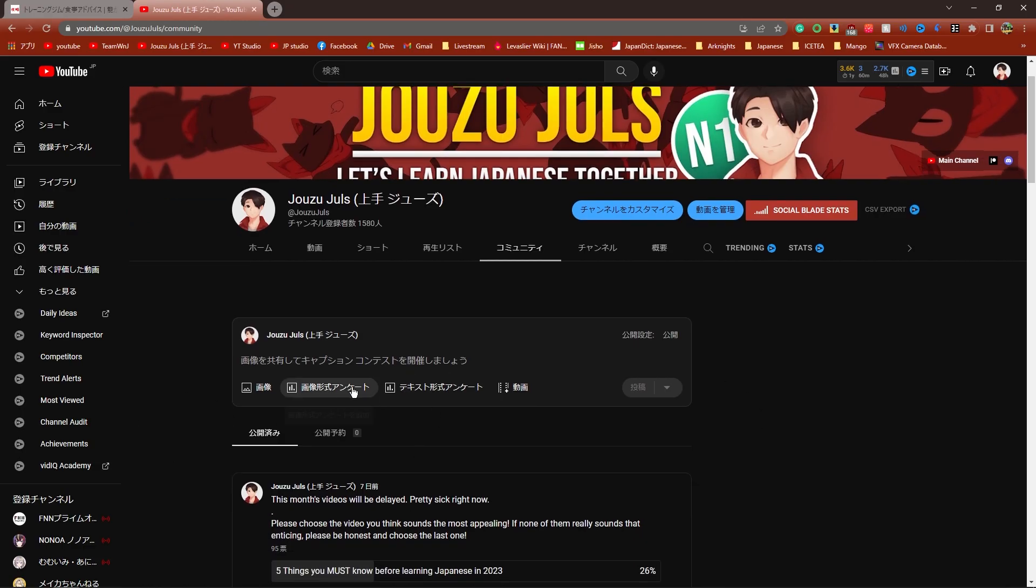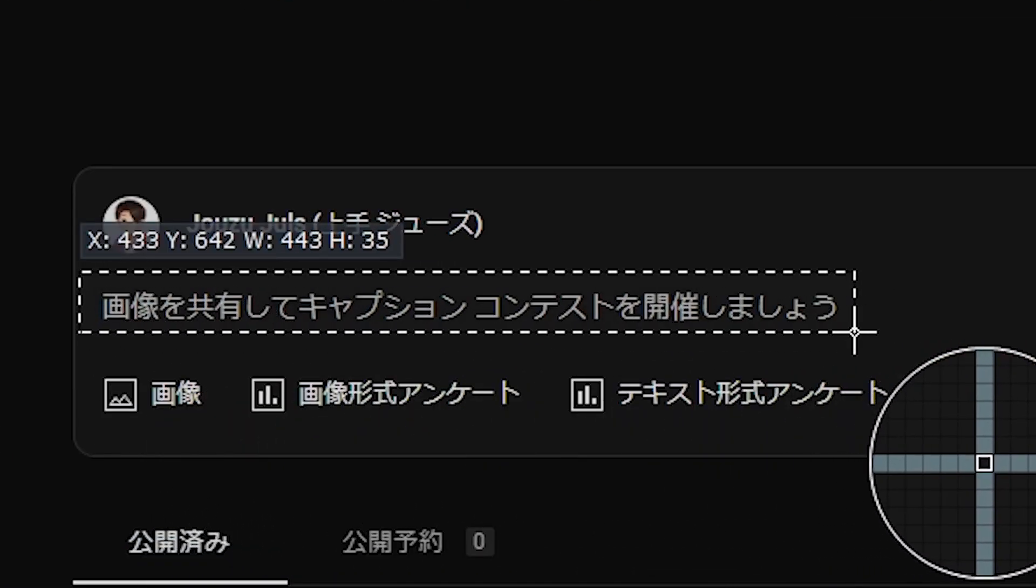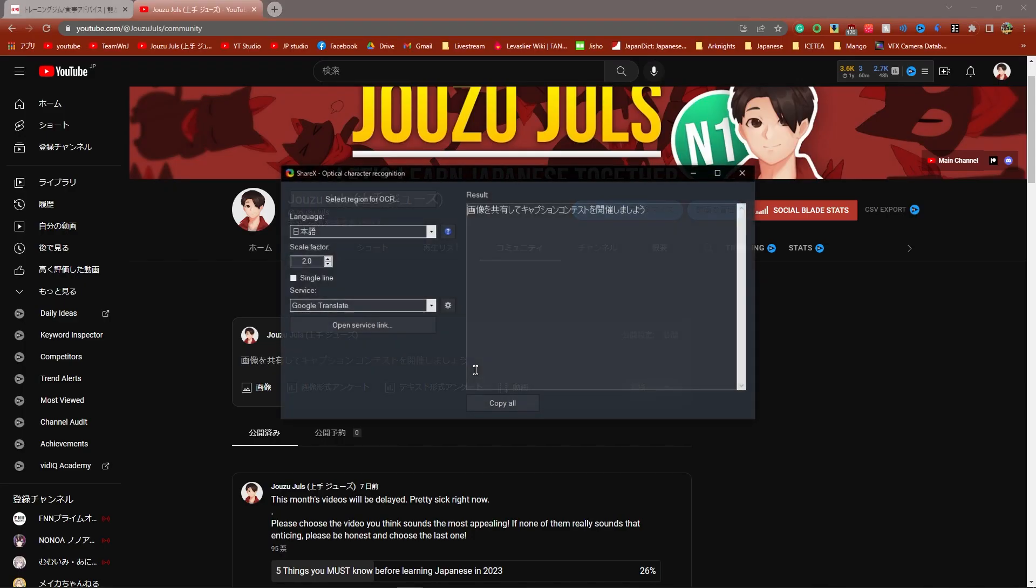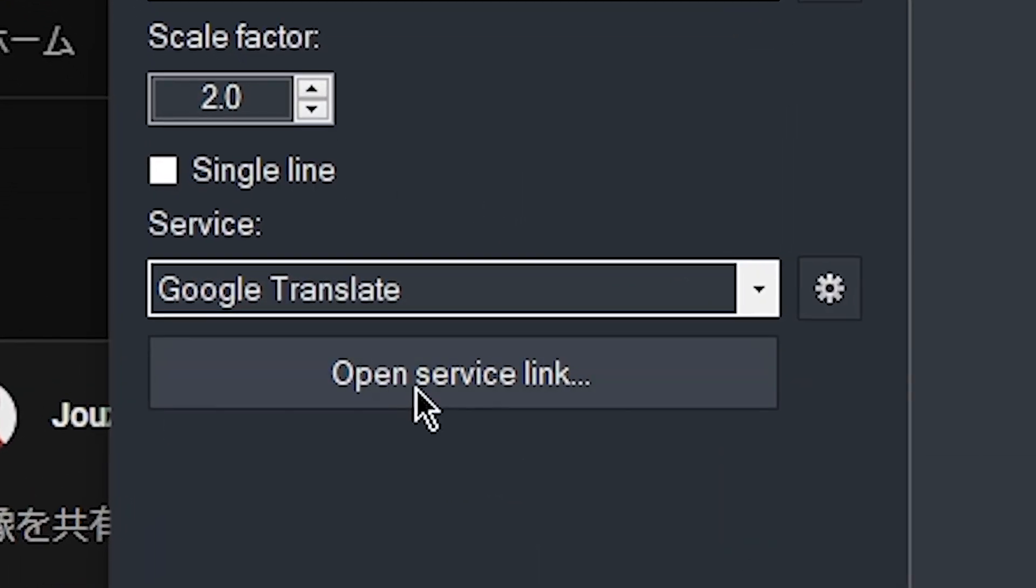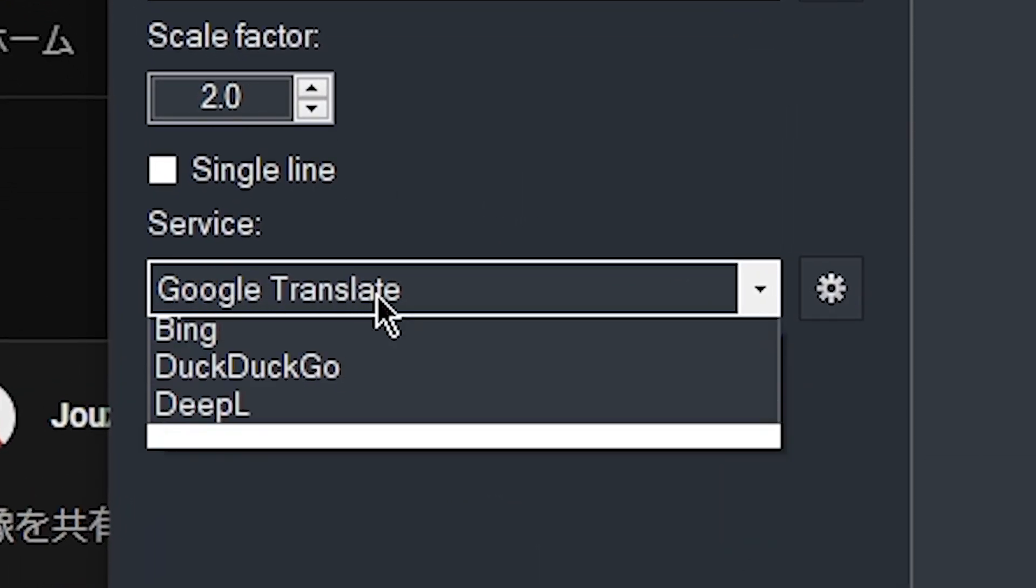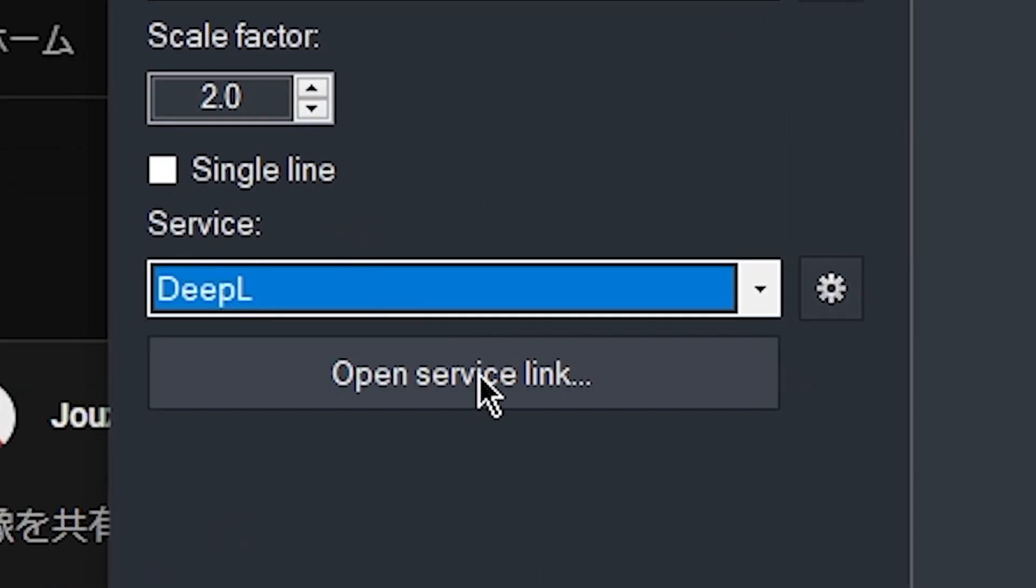Then on any web page where there's Japanese text, press your shortcut. Draw a box around the text that you want to scan, let go, and it should automatically scan the text. One more thing you should probably do is change the service into DeepL because DeepL is more reliable than Google Translate.